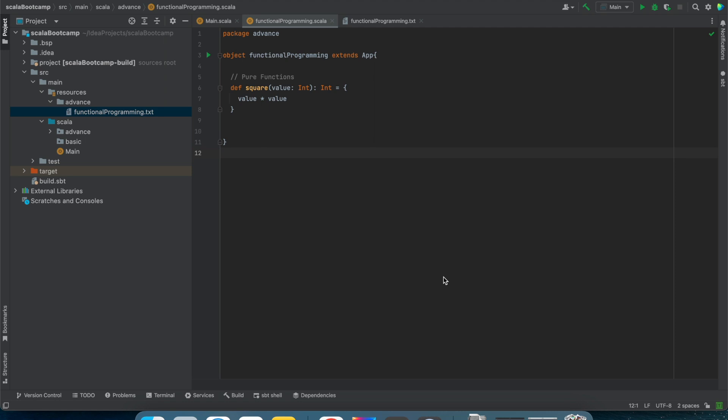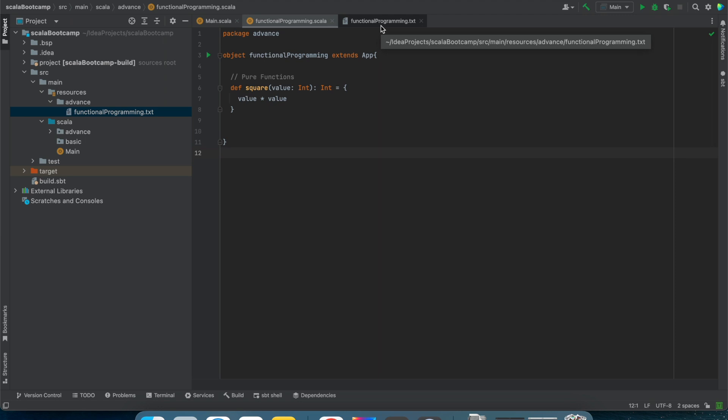I have seen many good interviewers asking these questions to someone who has mentioned Scala in their resume. Now let us try to understand what functional programming means. According to me, functional programming will consist of two things.